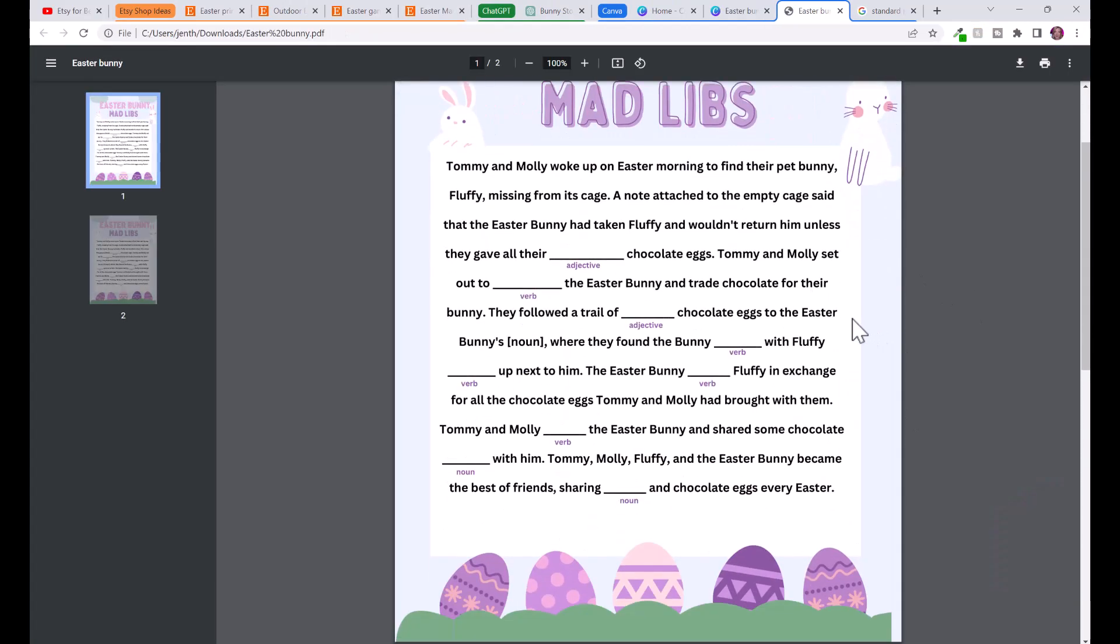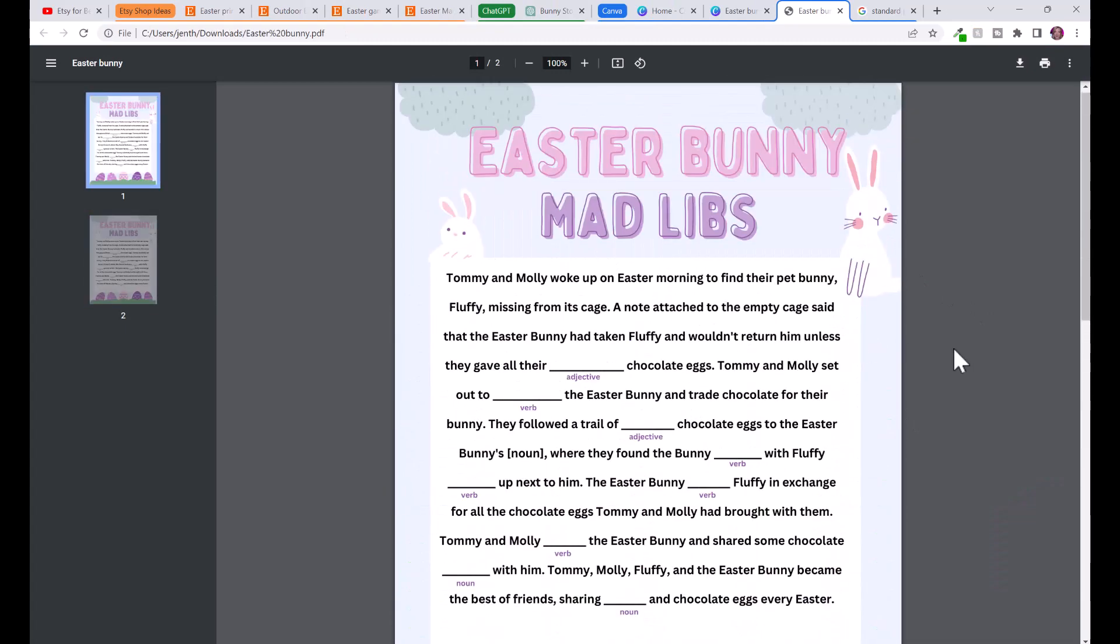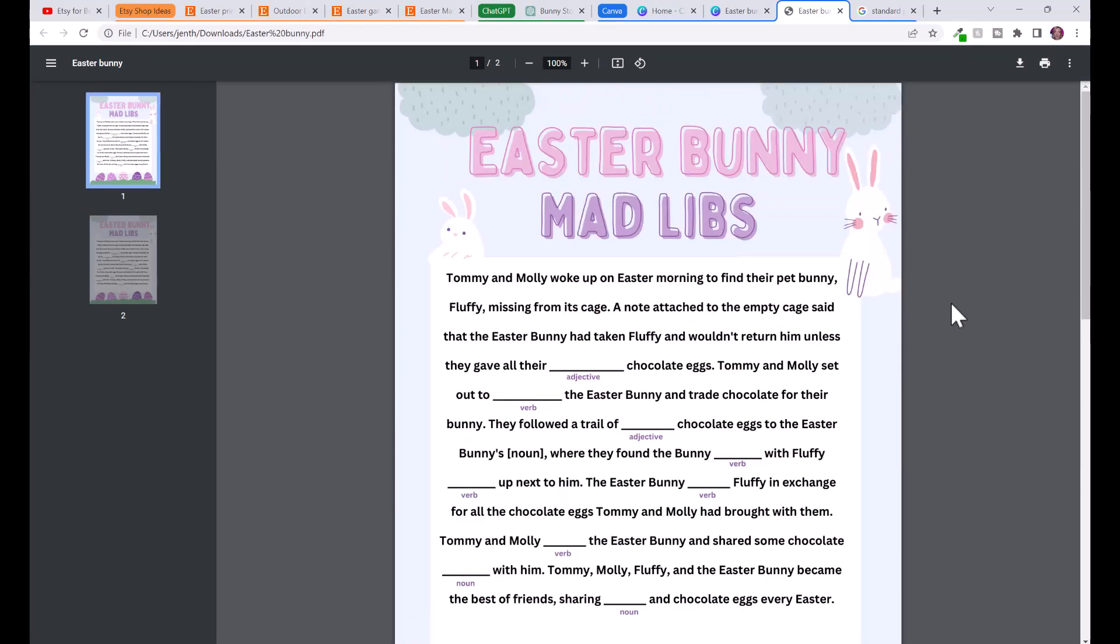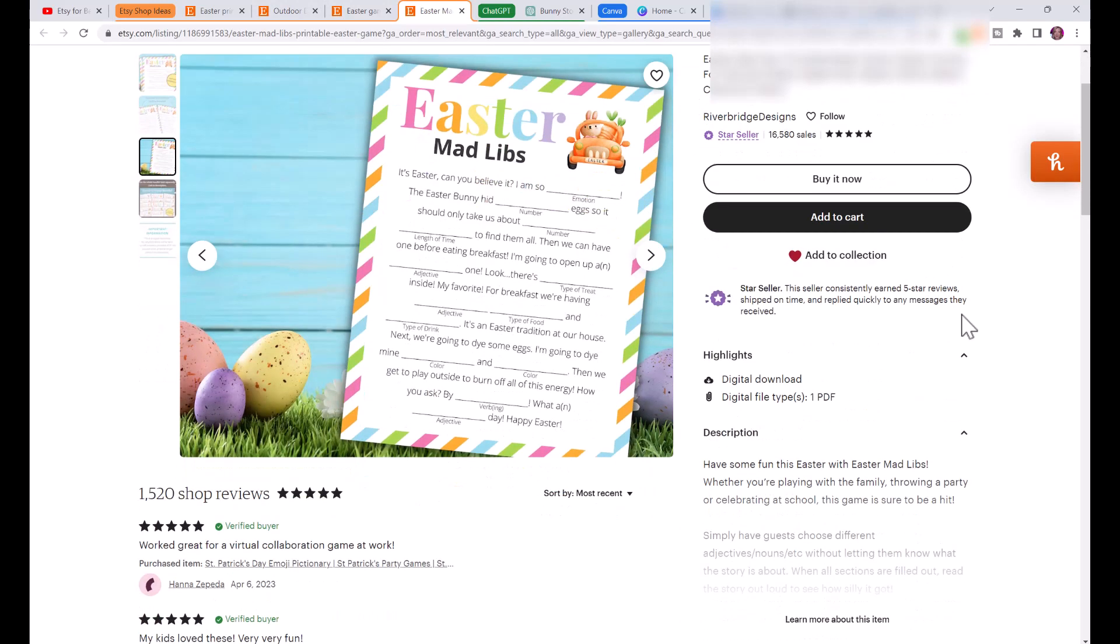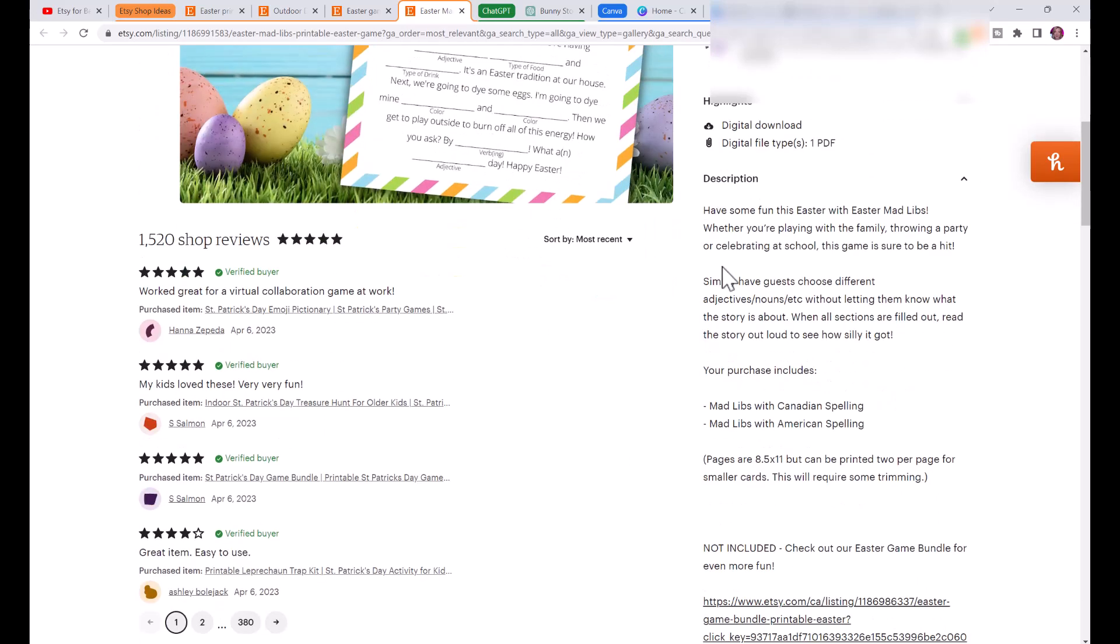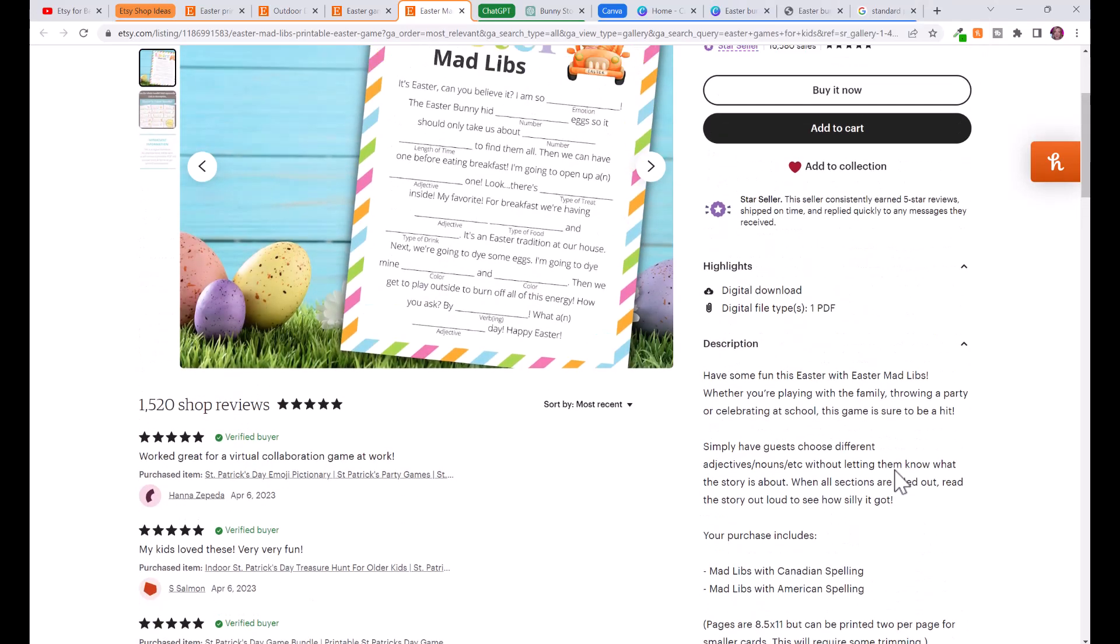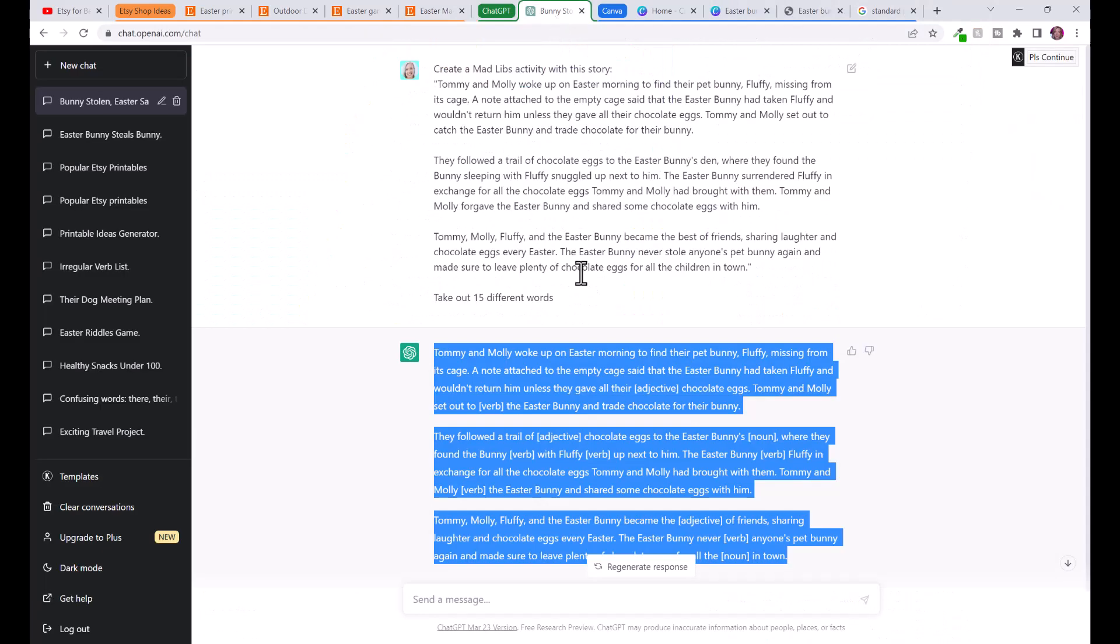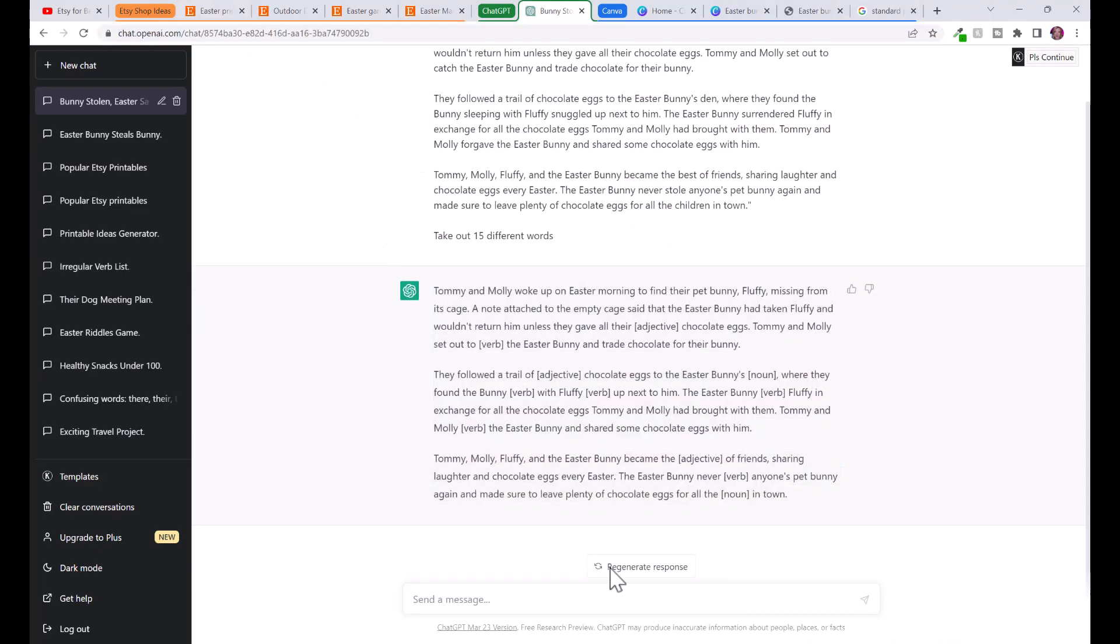Here you go, here we have our printable which I think looks awesome. From here you would go ahead create a digital listing on Etsy. Like this girl here, this is her digital listing: Easter mad libs printable, Easter game, Easter activity. You can see lots of different keywords, here's her description.